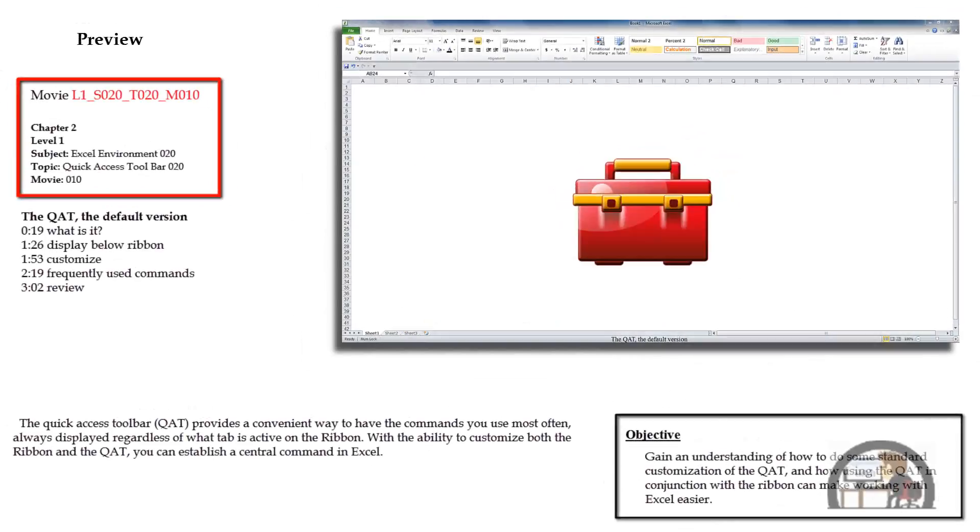This movie is about the Quick Access Toolbar or the QAT. We'll talk about what the QAT is. We're going to move it around a little bit, move it below the ribbon, add command buttons to it, and explain what most people utilize it for.